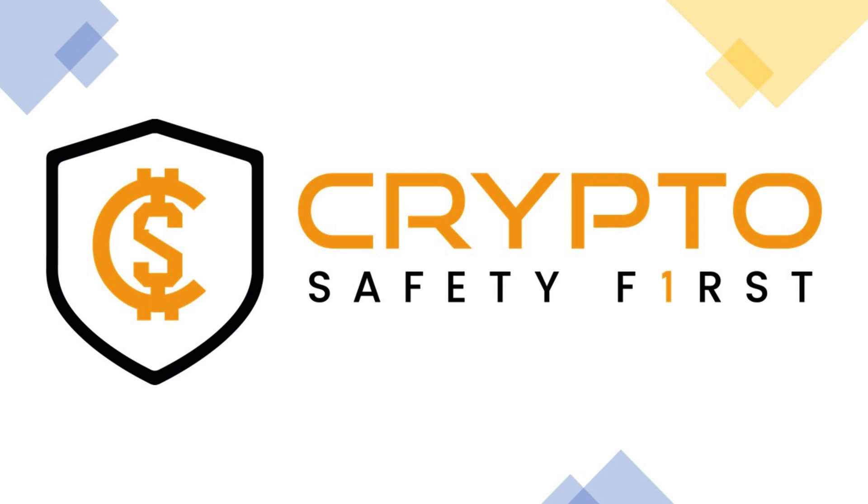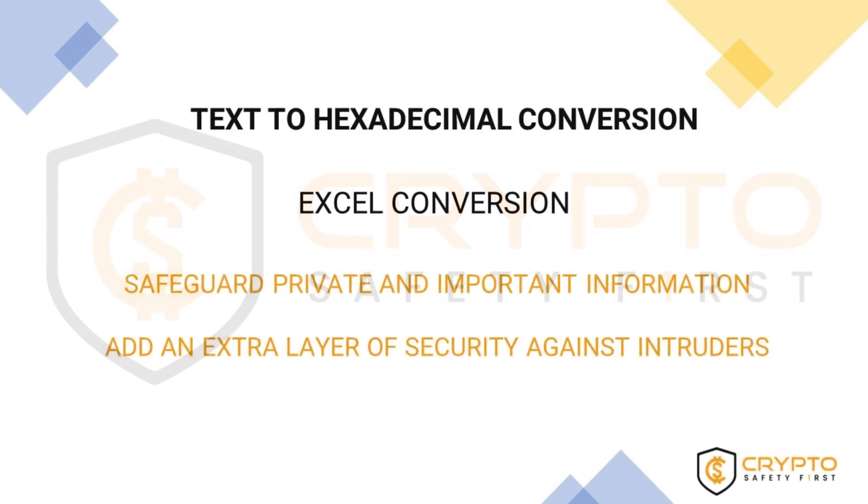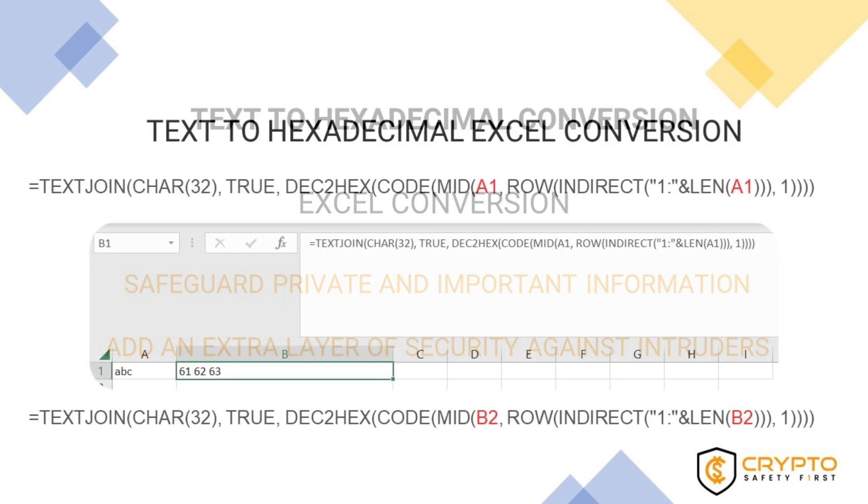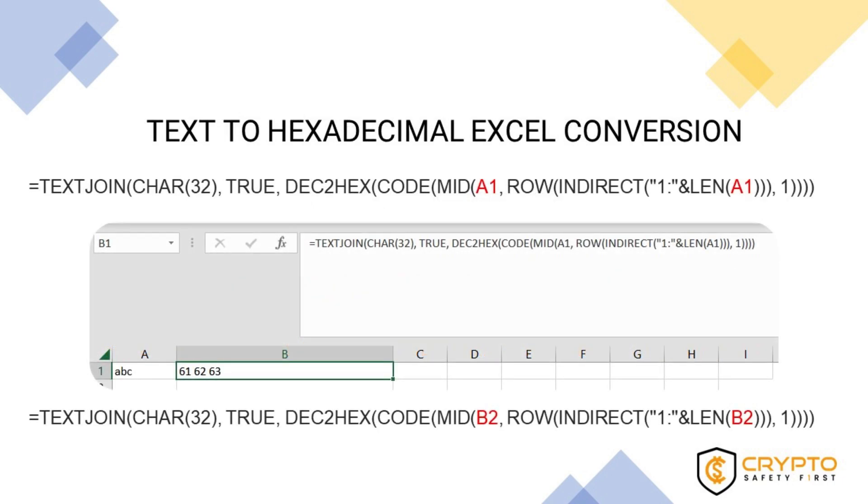Welcome back to another video from Crypto Safety First. In this video, we are going to show how to easily convert text to hexadecimal using Excel.